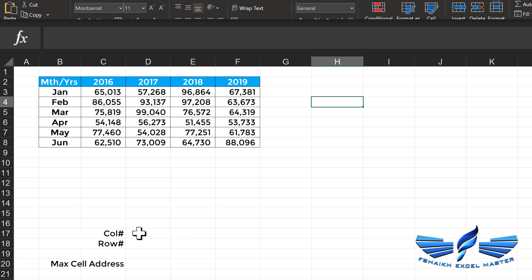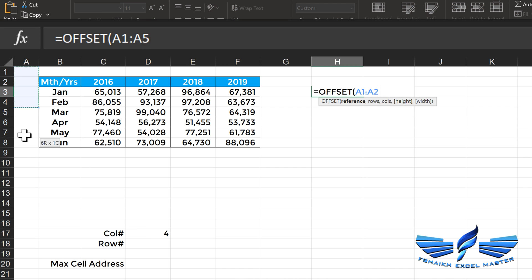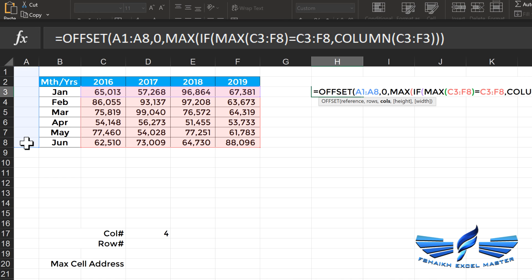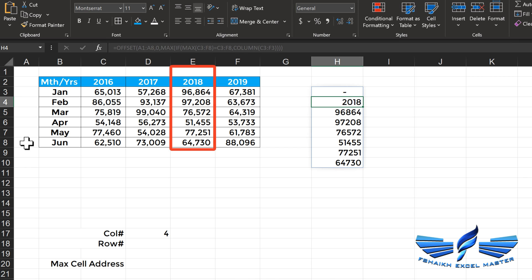Now let us go and find the row number as well. We are going to use the OFFSET function and wrap it inside the MATCH function. Equals OFFSET — I'm going to select from A1 to A8 because for every row I need to generate that number. Selecting A1 to A8 gives me those numbers for each row. Comma, row number from zero, comma — in place of column number we put that column number formula we already constructed. Hit Enter and we get the records for column E. Since OFFSET starts from zero, I need to subtract one.